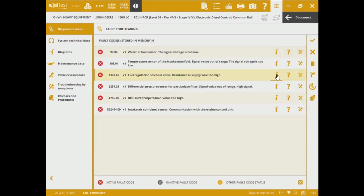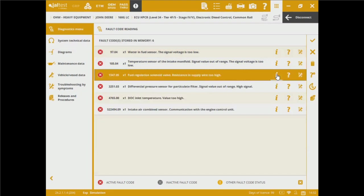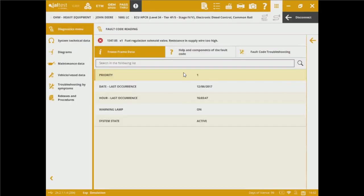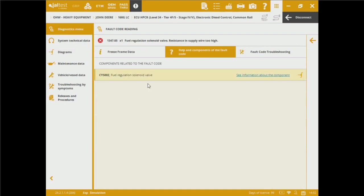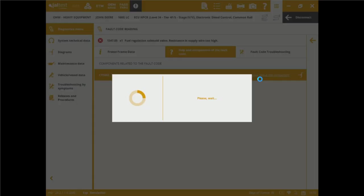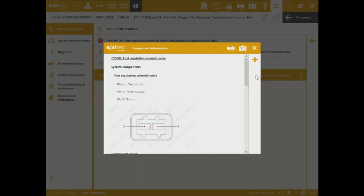Let's say the field regulation solenoid valve resistance supply were too high. If we click on additional information, we're able to see freeze-frame data, date and hour of last occurrence, warning lab, and system state. We've got help and components on the fault. I can see the C5002, a field regulation solenoid valve, identified as the component related to the fault.